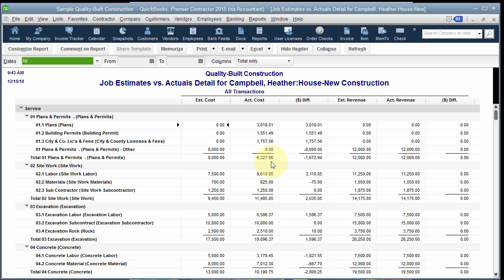This is probably the most used and in many ways the most valuable job cost report that QuickBooks has to offer. Before we get into the specifics of the report, I want to point out the structure. Notice this first line that says Service — this is the item type. We'll talk more about this in our next video on setting up the item list. The item list is the foundation of your job costing system and for most people it represents your cost code list — things like plans and permits, site work, excavation. Notice that this particular report is in order by first the item type and then by the cost codes.